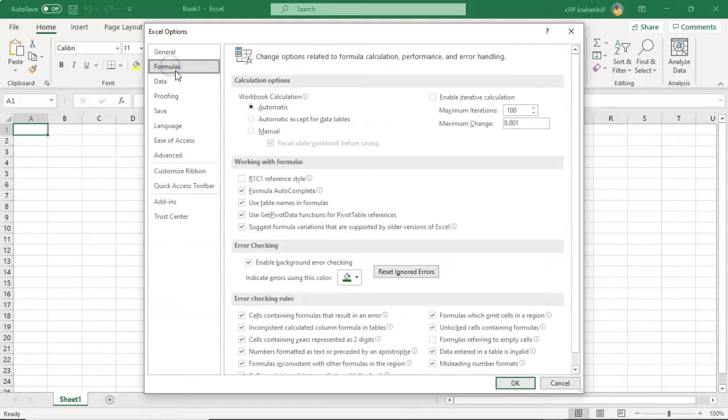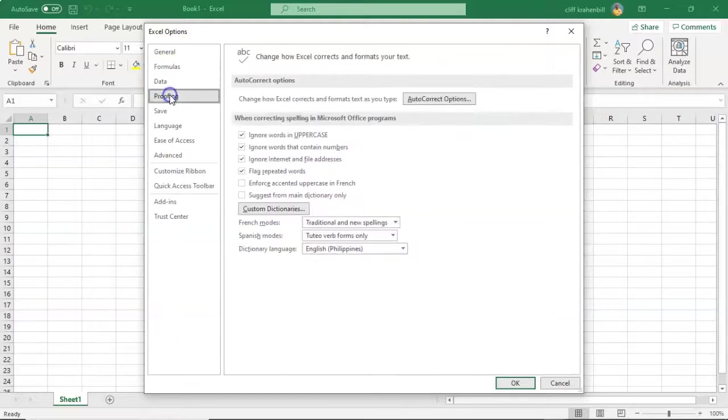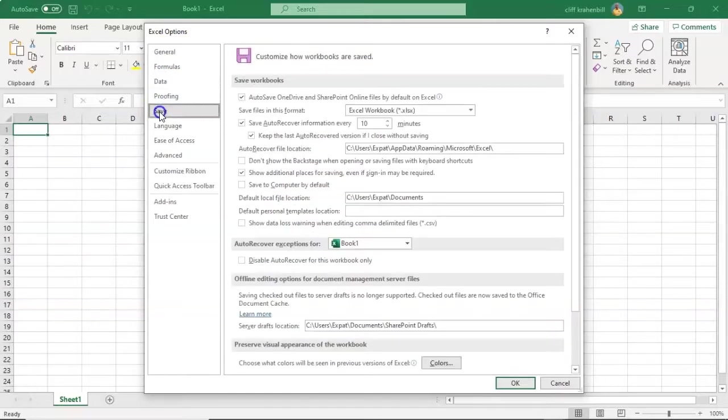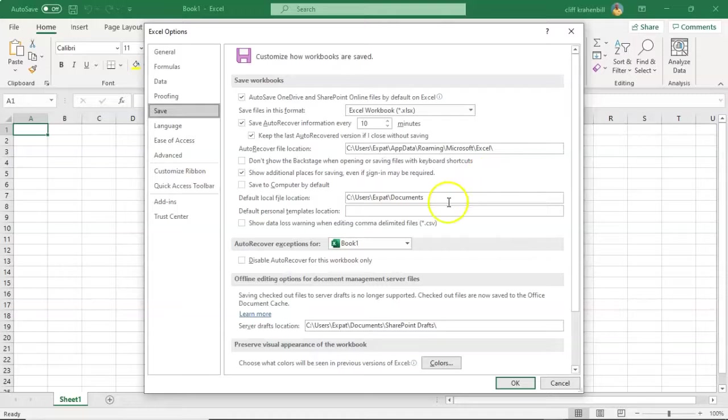You have the general options, formulas, data, proofing, and how you want your file to be saved. This is where you can go in and you can change the options where your Excel program maybe automatically save that. You may not want it saved up inside of your documents. That's the default location.